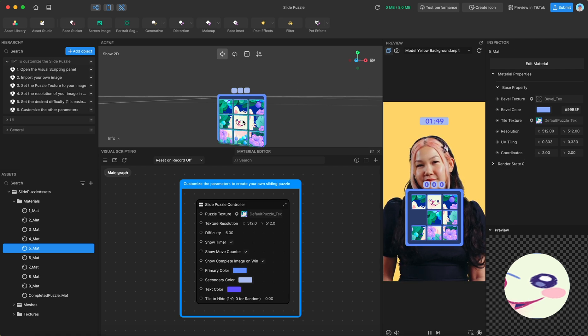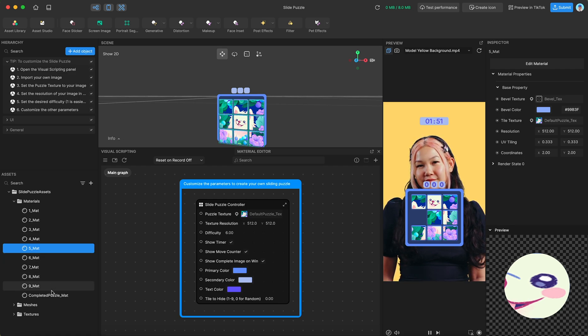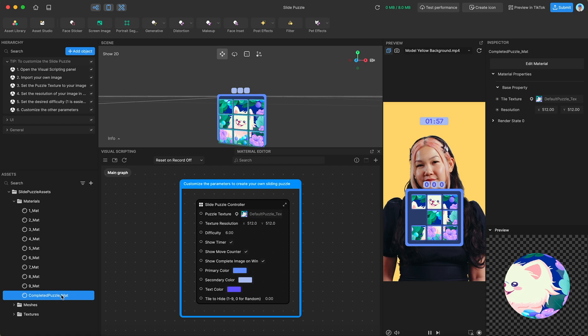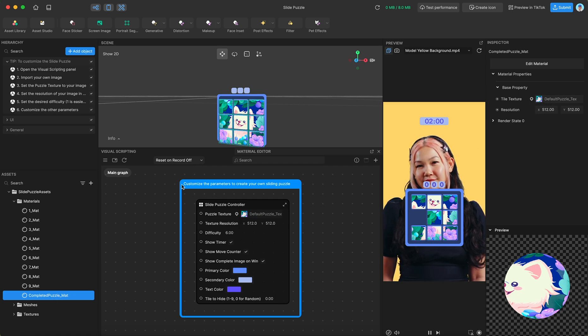So 2, 2 is the exact center. And then we also have a material for the completed puzzle, and this just shows the full puzzle.